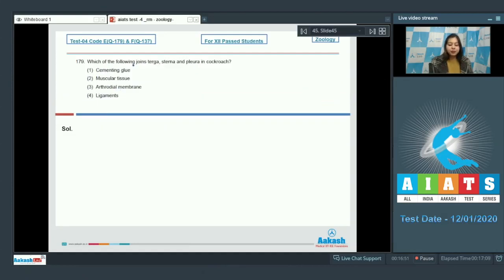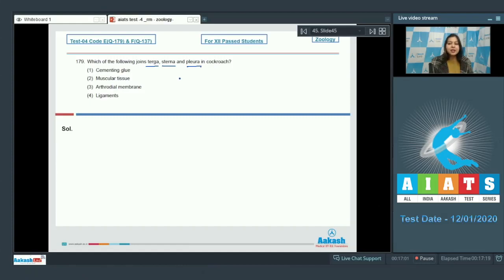Which of the following joins terga, sterna and pleura in cockroach? Terga are present dorsally, sterna are present ventrally and pleura are laterally present in the body of cockroach.